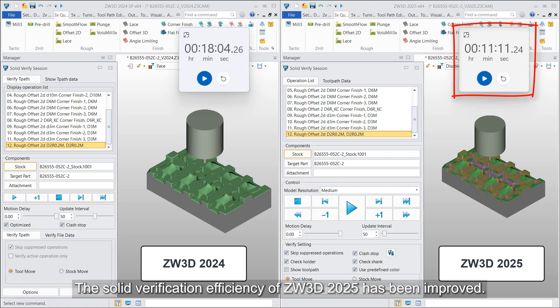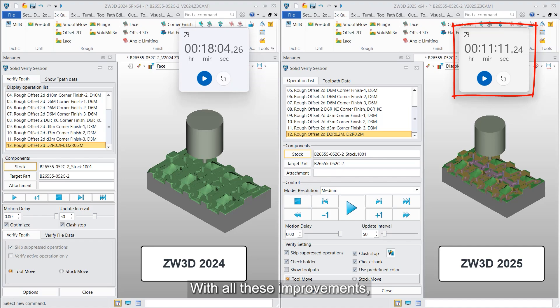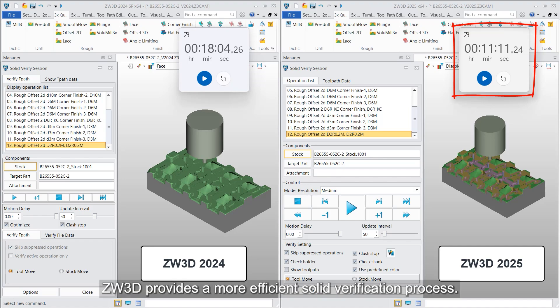The solid verification efficiency of ZW3D 2025 has been improved. With all these improvements, ZW3D provides a more efficient solid verification process.